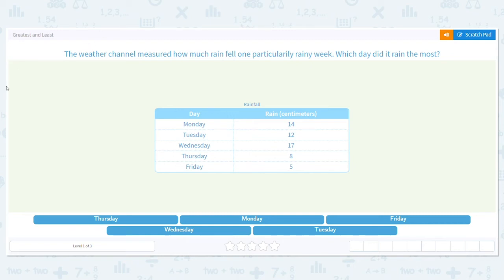Today, we are going to practice greatest and least. For greatest and least, we are going to be looking at greatest, which is the highest, and least, which is the lowest.